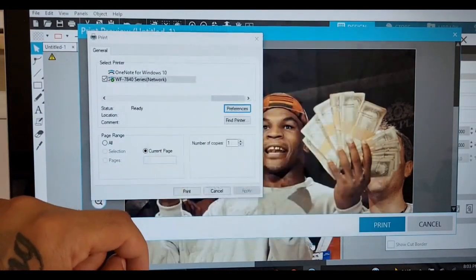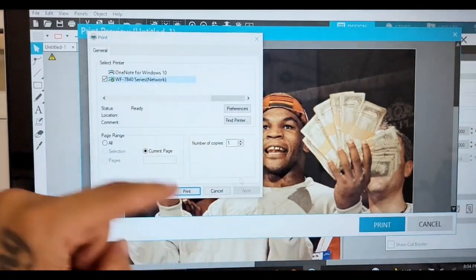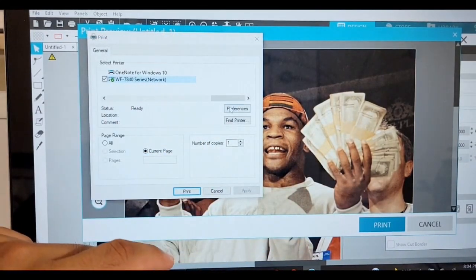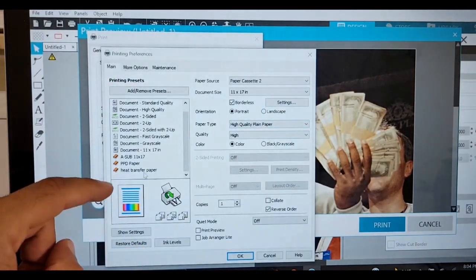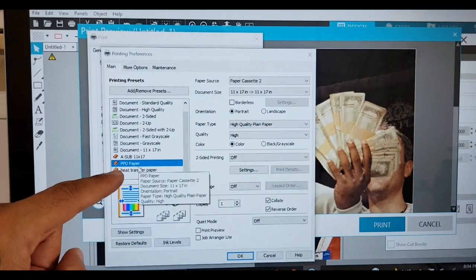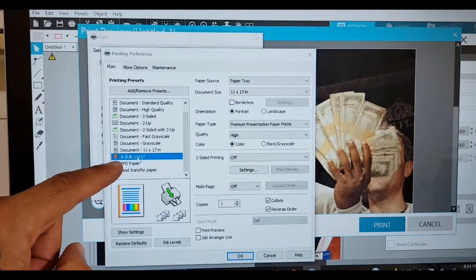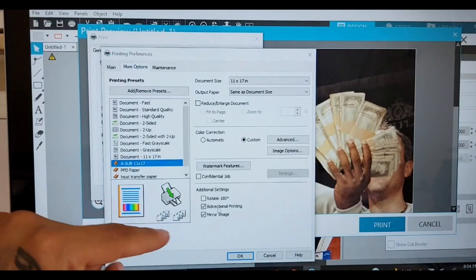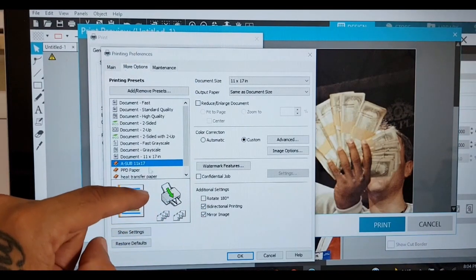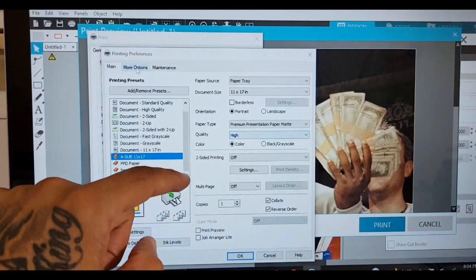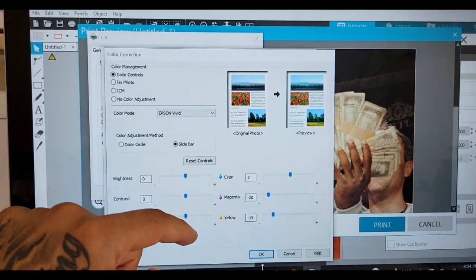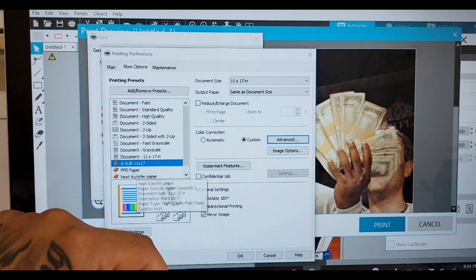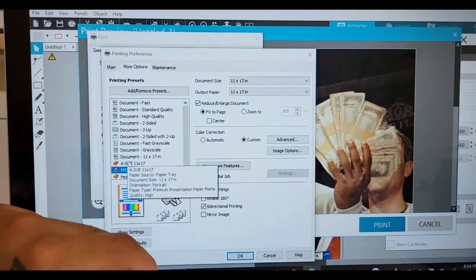And then you have your heat transfer paper saved. So when you come to print off the Silhouette Studio, find your printer, click preferences. All you have to do is click on your preset. See how it changes. Paper tray, this is sublimation. You check over here, mirror image, all the good stuff. For me I always double check everything. Sometimes I have clicked on a preset and some things was off.